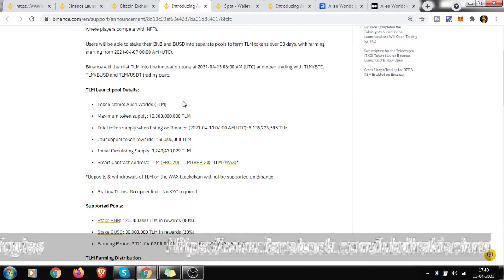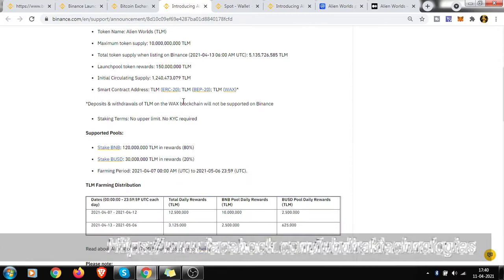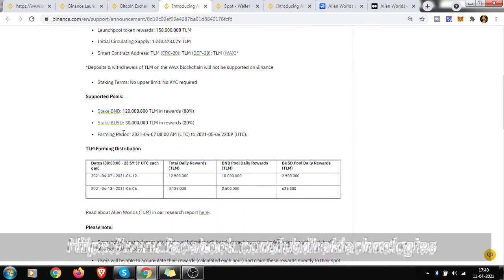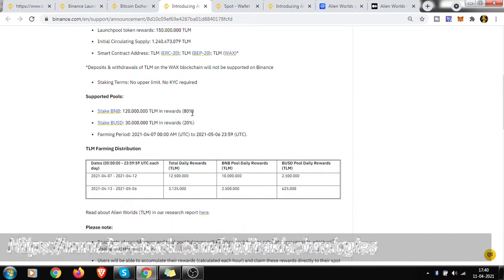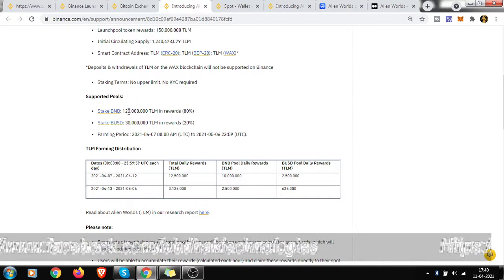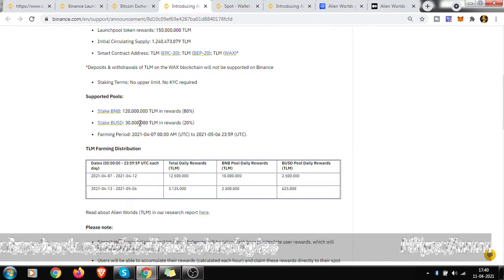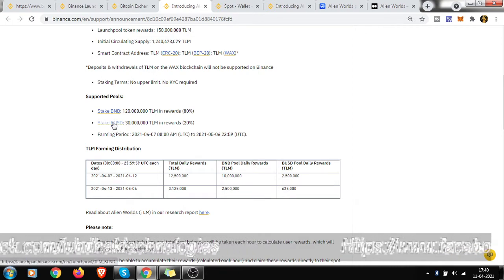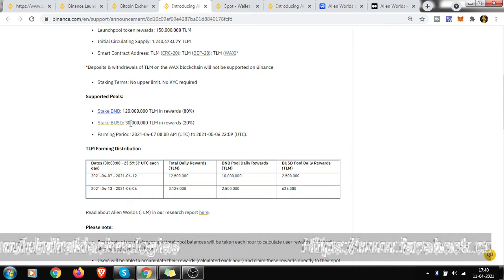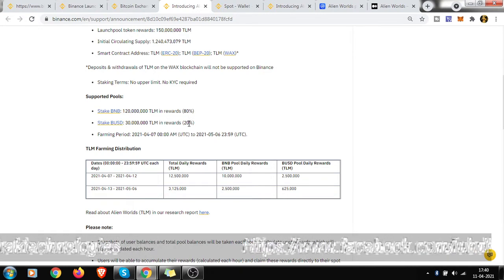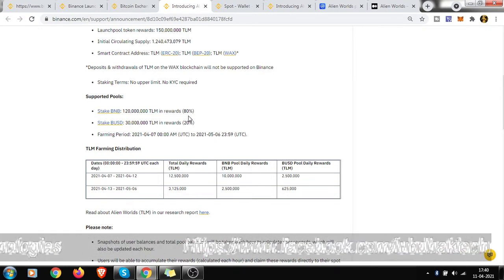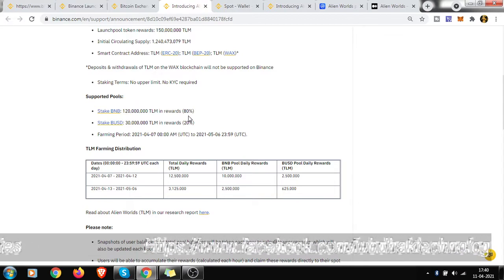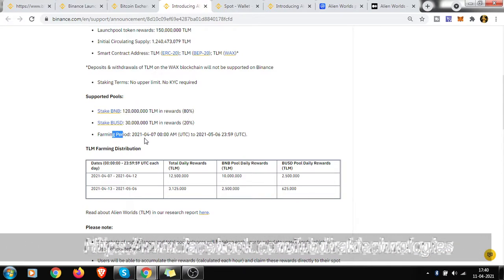If you stake BNB, you will get 80% reward - that is 120 million TLM. And if you stake your BUSD, they are providing 30 million TLM - the reward percent is 20 and 80. This is how they have divided the total pool. So the farming period is from 7th of April and it will be ending on 6th of May.